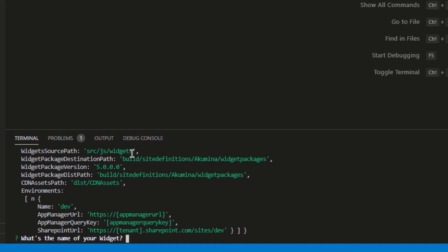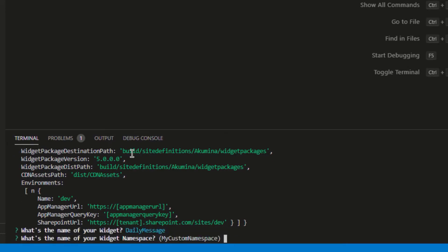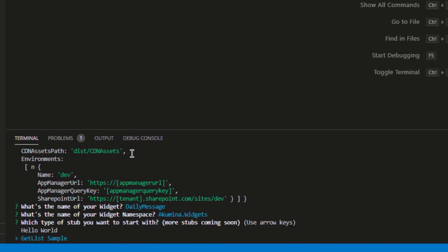So what's the name of our widget? We'll call this one 'daily message'. What is the widget namespace? For my project, I'm going to use Akumina.widgets. In your project, it might be a little bit different, so just account for that for this namespace. For the starting template, I'm going to use the Hello World widget. We're going to keep a very simple widget today — we're actually not going to query a list. Maybe for a follow-up, we'll use the get list sample, but for now we're just going to use the Hello World one to start off with.